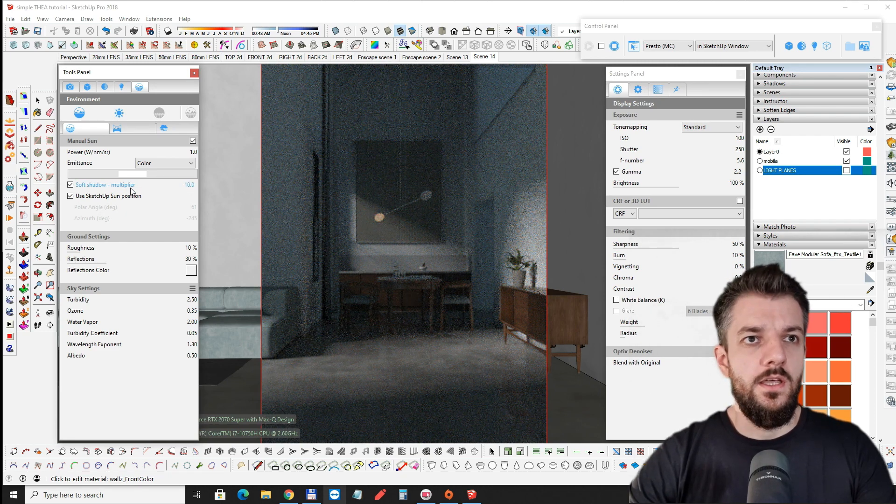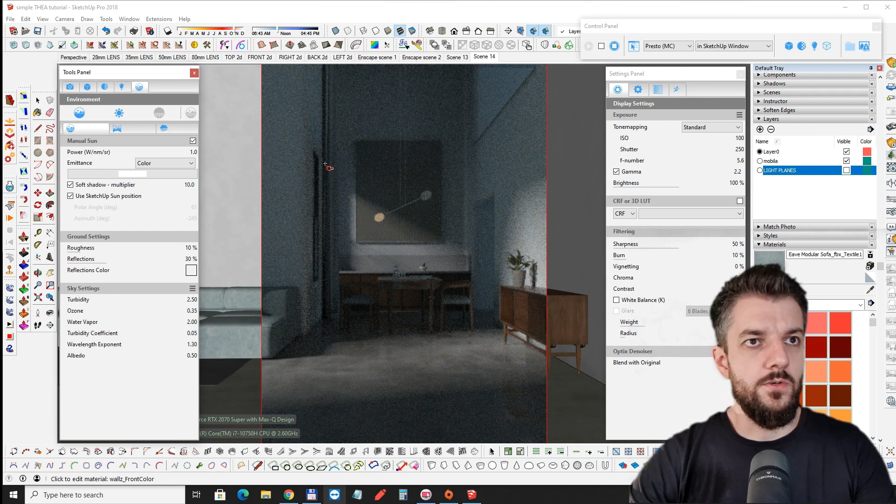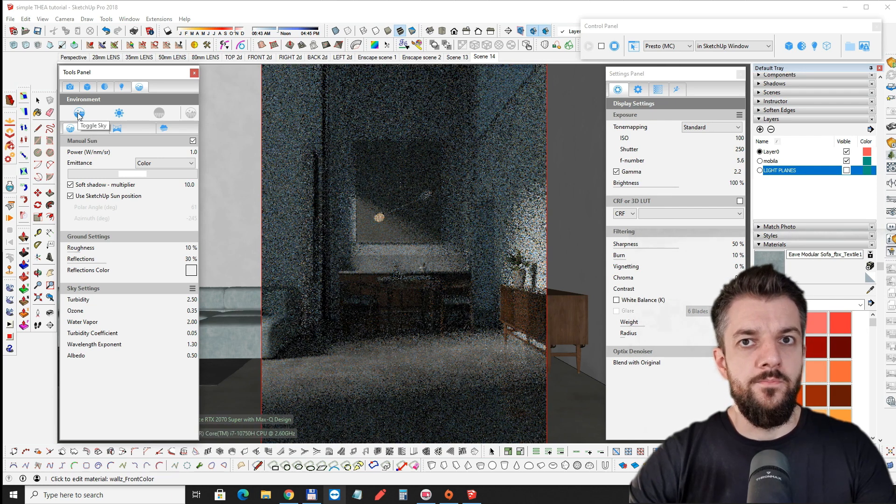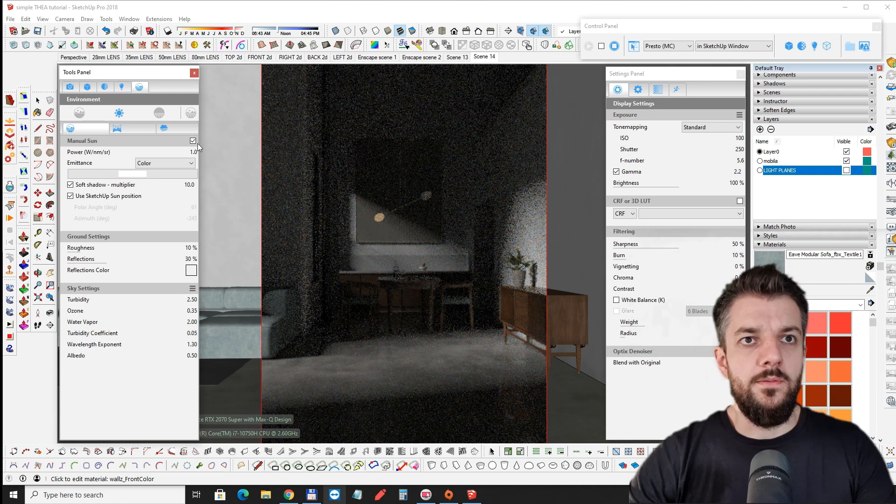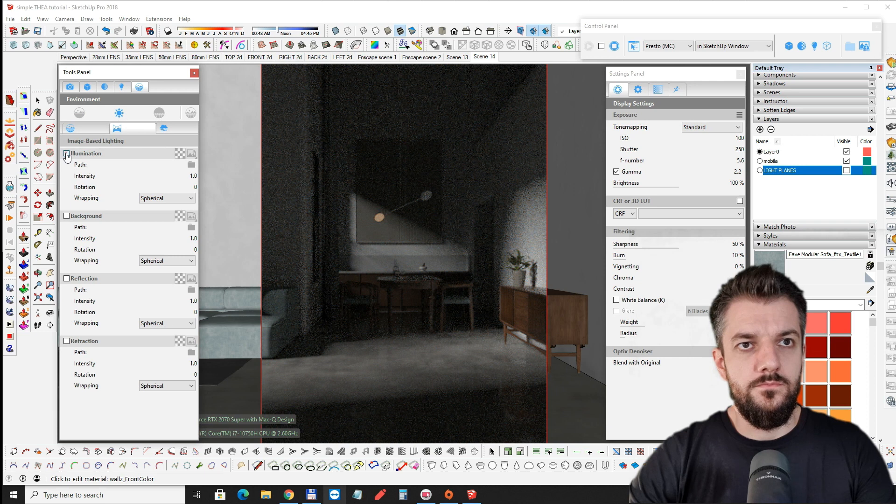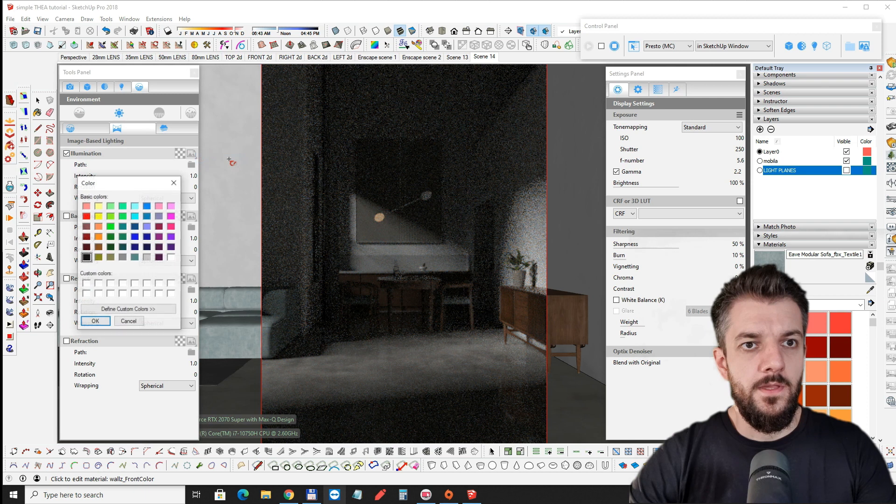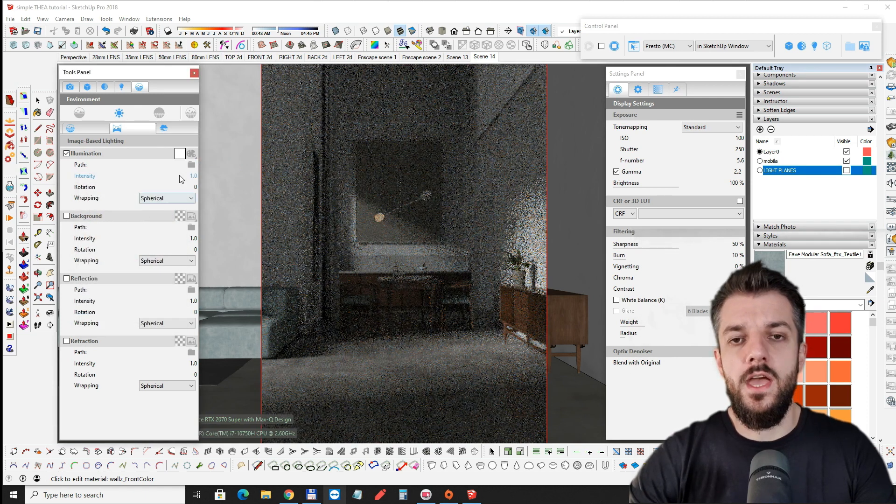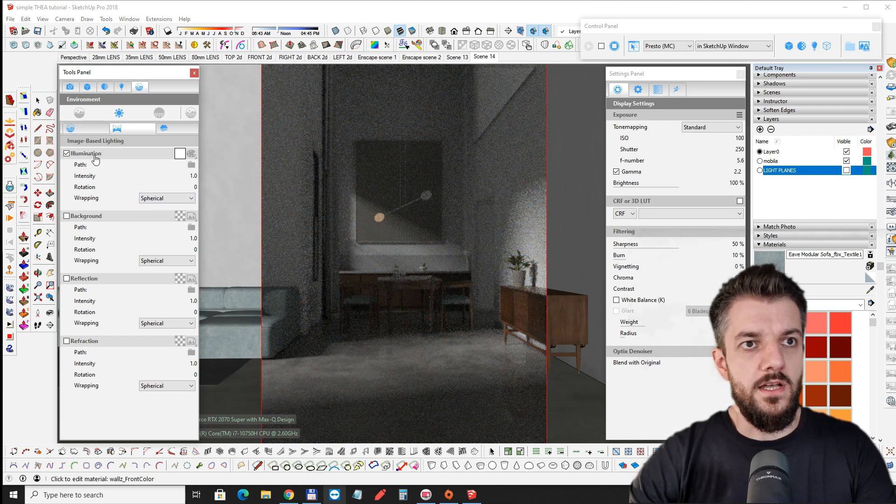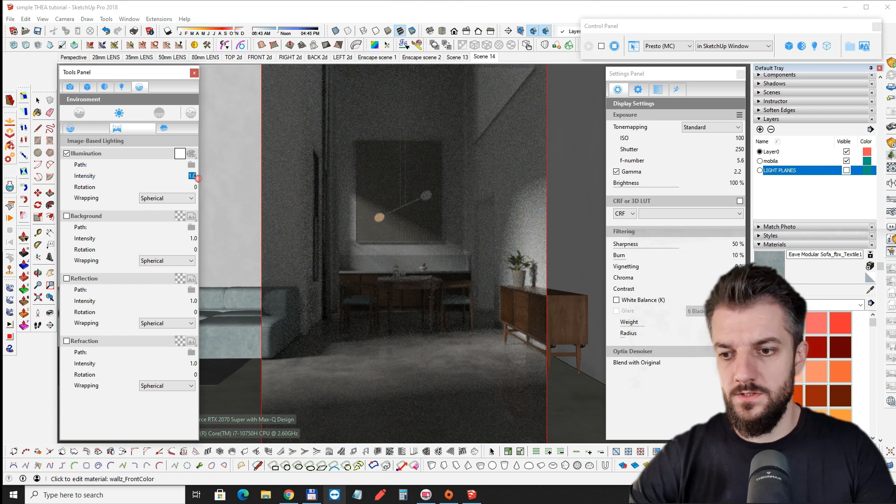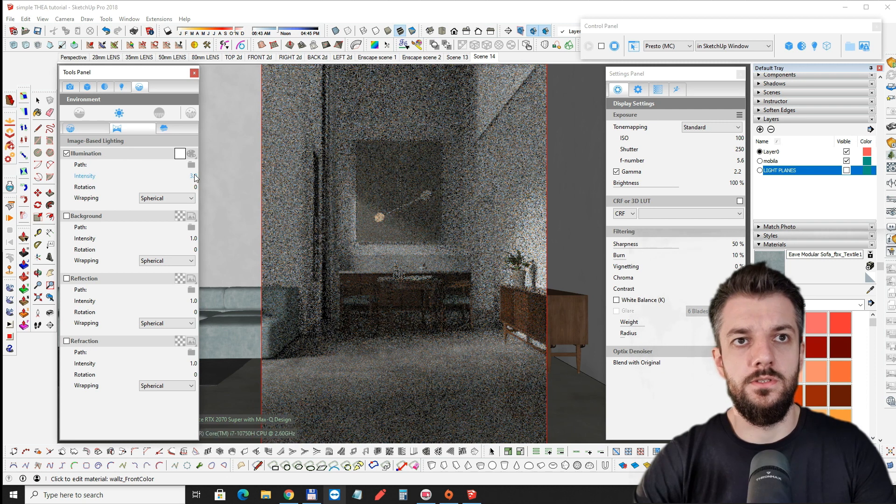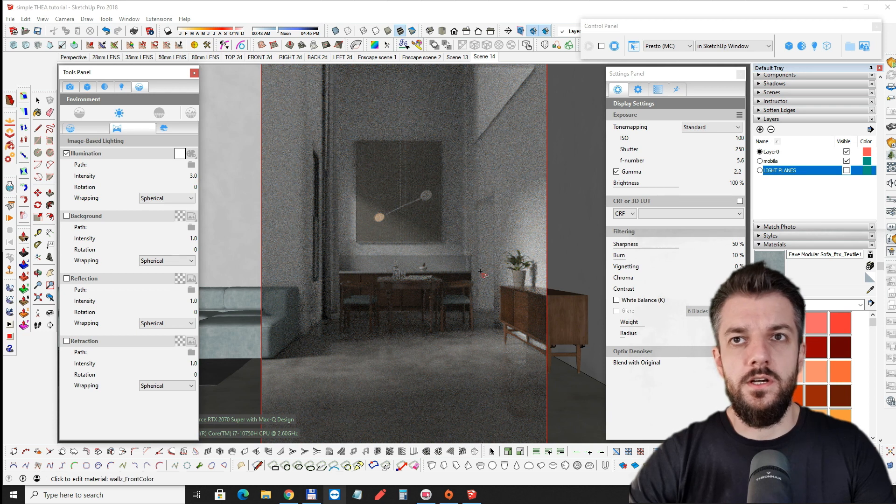The soft shadows and this whole bluish tint is coming from the sky so in Thea we can just toggle the sky on and off. So we're going to turn the sky off and then I'm going to use image-based lighting with a color applied to it. And the color will be white. And then we have like a dome lighting the whole scene with the Sun. The intensity of the dome, let's just set it to maybe three, see how it looks. This is starting to look a lot better.